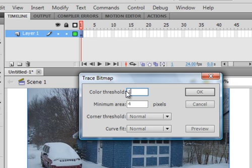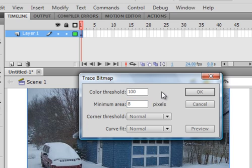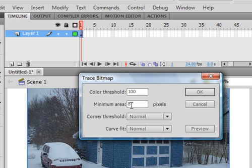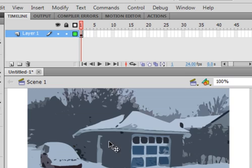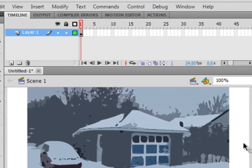The default setting would be this. It means that Flash is going to look for a hundred similar colors in an area of 8x8 pixels. When it does that, it's going to combine them and redraw this. So here it goes. It's redrawing it. And there's what it comes up with.